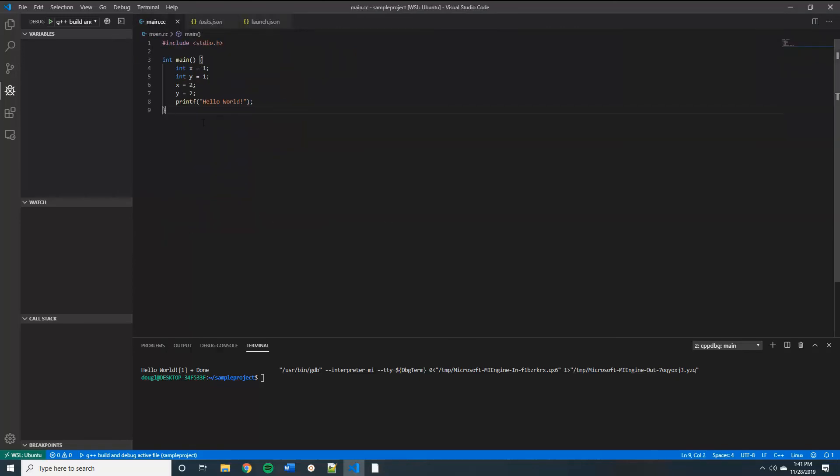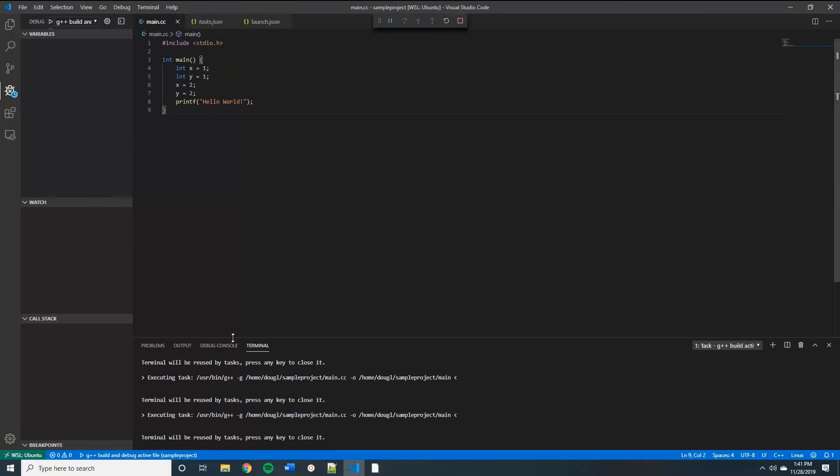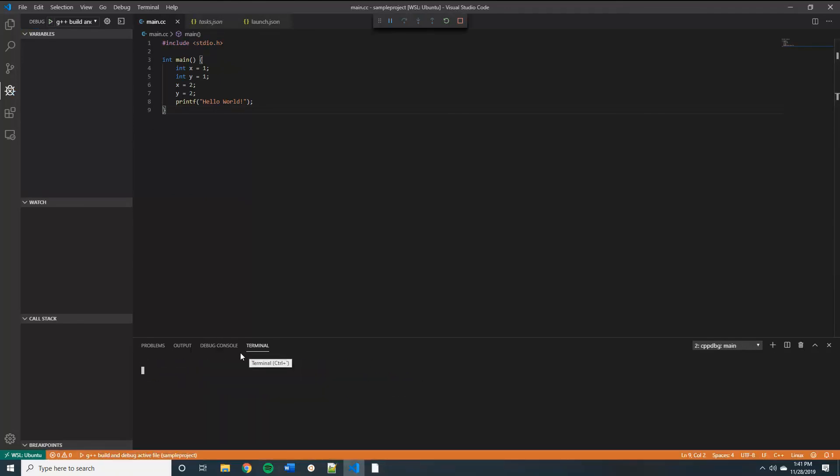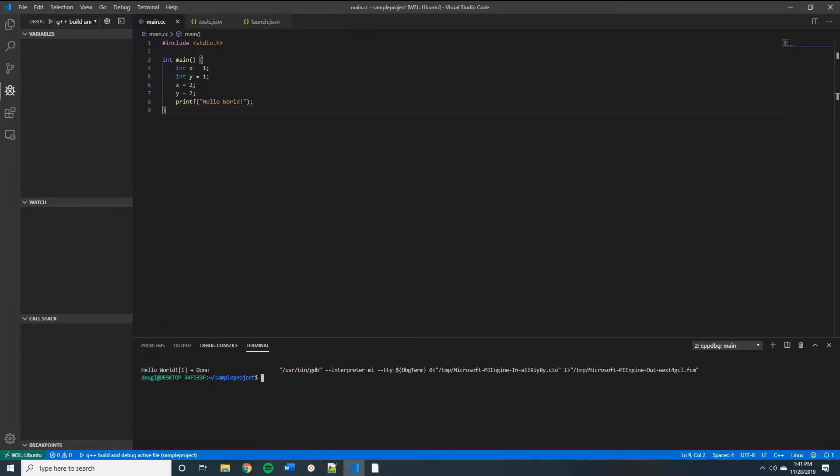And now when we go over here, see the terminal says hello world done.